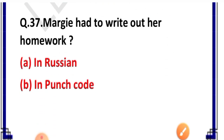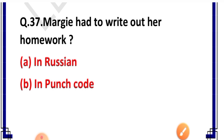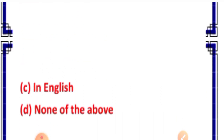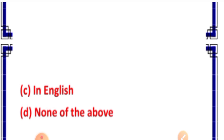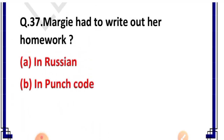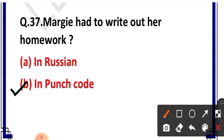Question number 37: Margie had to write out her homework in — options: Russian, punch code, English, none of the above. Correct answer is option B — in punch code. Computer ki ek bhaasha mein hi apna homework Margie ko computer mein karna padta tha, aur woh bhaasha thi punch code.